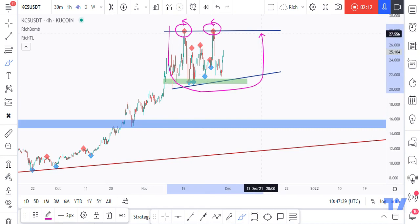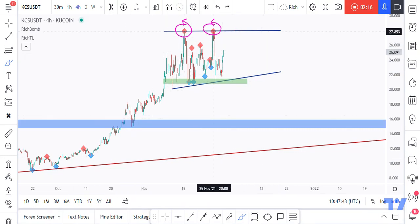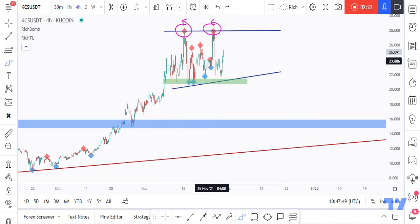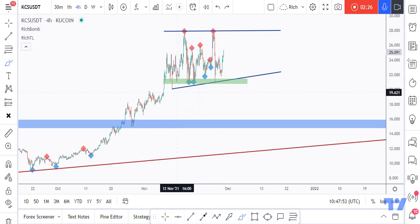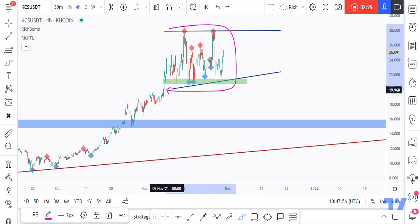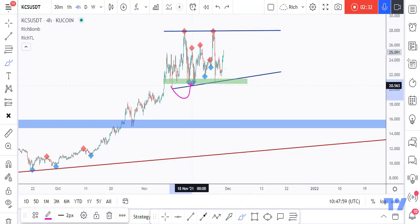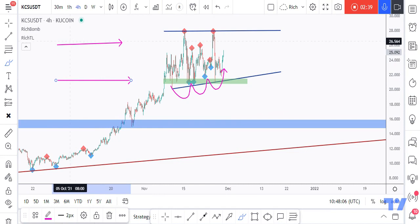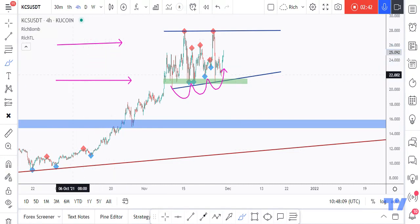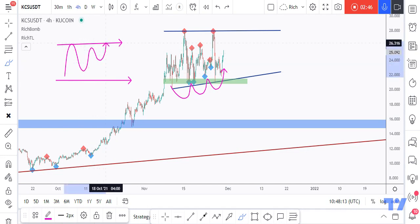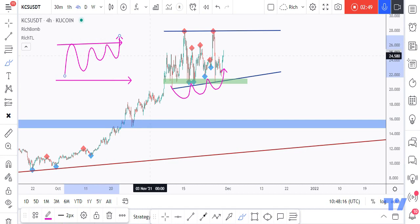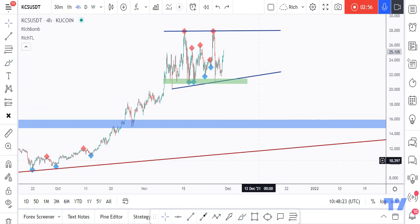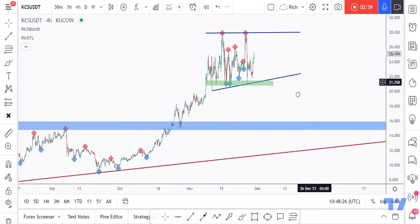The buyers aren't strong enough yet to push the price higher, so price is making equal highs. However, if we check closely, the buyers are still pushing and are even stronger inside this range, managing to make a higher low. We are in a range with equal highs but higher lows, which means the bulls are pushing and we will most probably see a break to the upside. Always wait for extra confirmation and trigger.